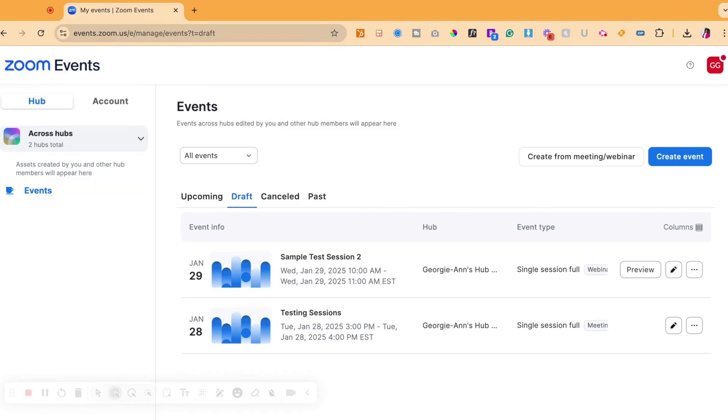What you want to do is go to the backend that's going to be found at events.zoom.us/e/manage/events. This will be linked below in the description.